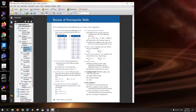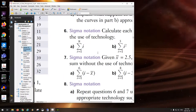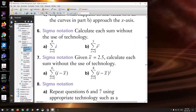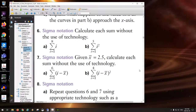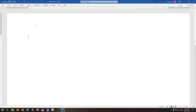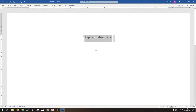Our first thing to do — you might want to familiarize yourself with the review of prerequisite skills. There are a couple of rather curious symbols there, and I want to draw your attention to questions six and seven. It's possible you may not have seen these symbols before. I'm going to show you what they mean using the equation editor in MS Word.